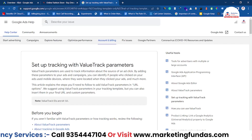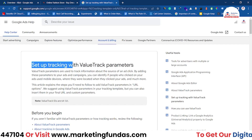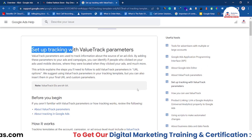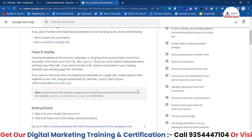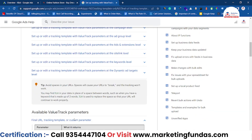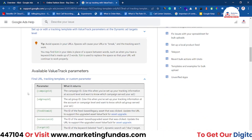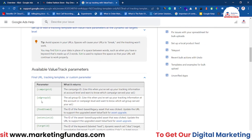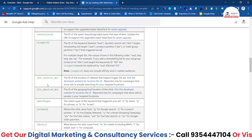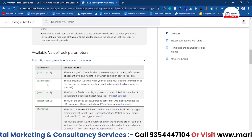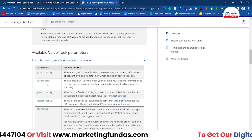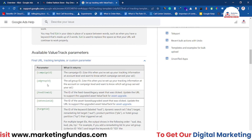This page says 'Set up tracking with ValueTrack parameters.' Here you will be able to see ValueTrack parameters which will help you to track your landing page or website according to the parameters added here, like campaign ID, ad group ID, extension ID, feed item ID, and target ID. These are the parameters — the value tracks — which you can track according to your preferences.